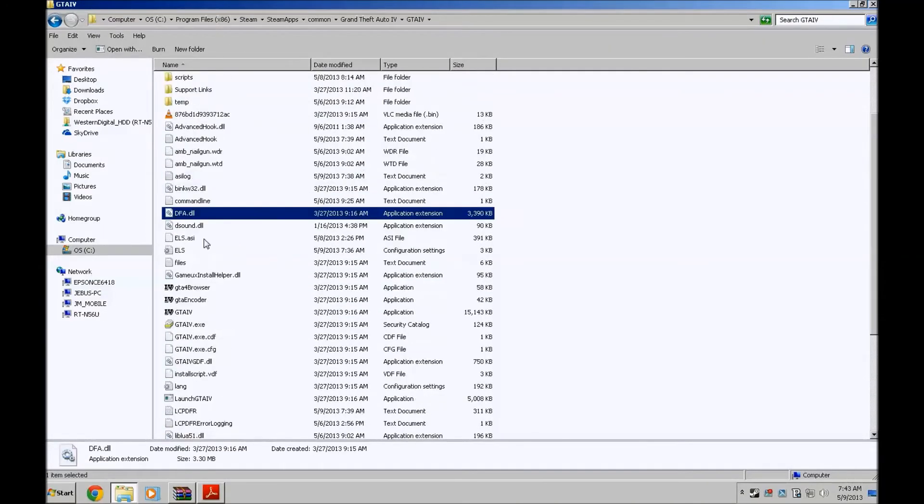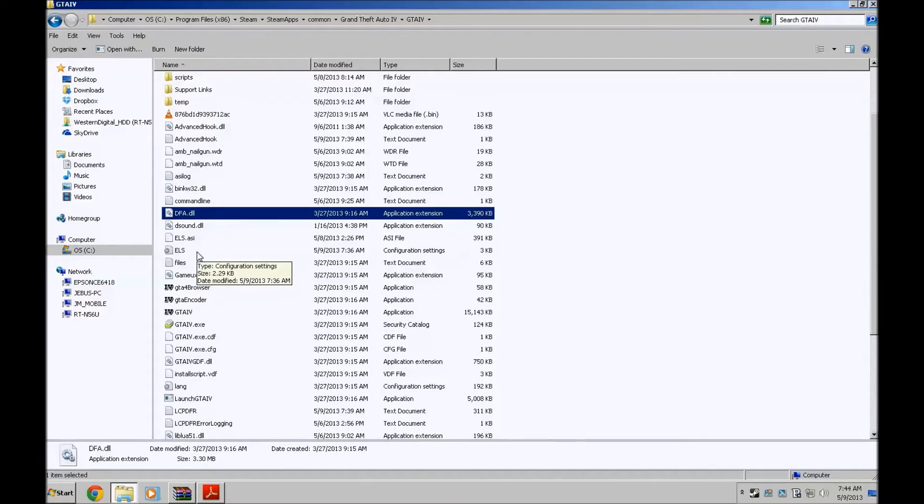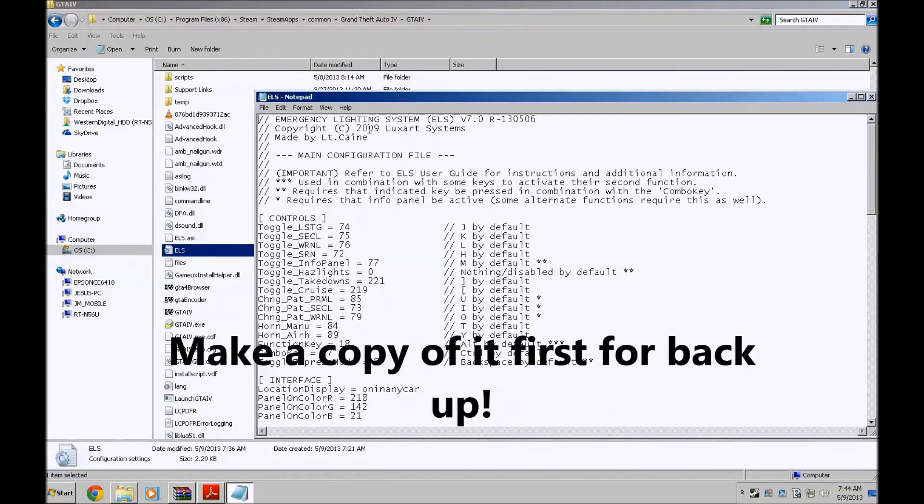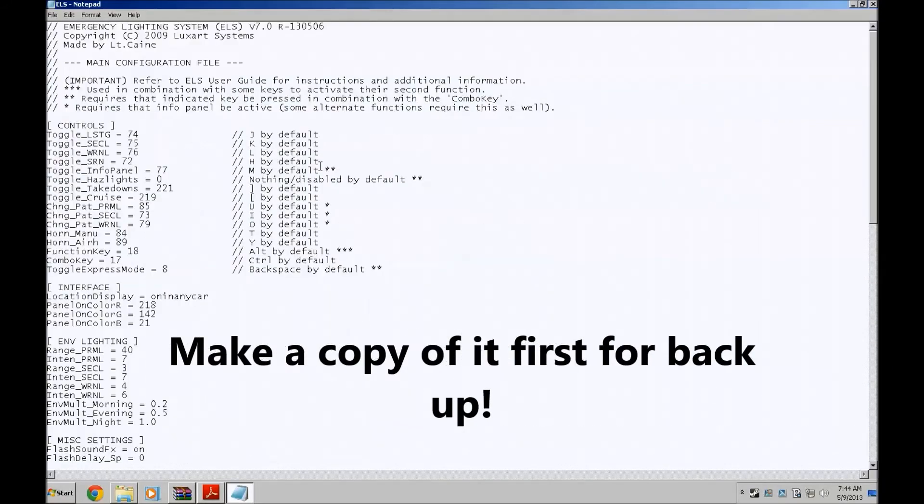Now we got to look for the ELS file which is right here, ELS configuration settings. Double click it. If you open it, I already changed mine.